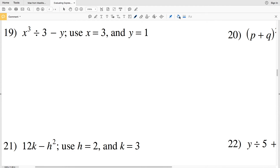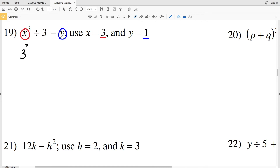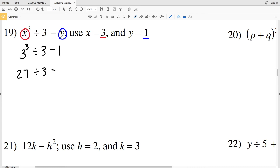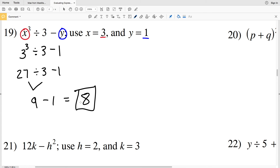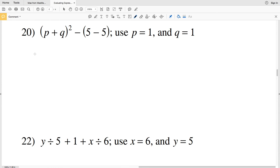Number 19 says X cubed divided by 3 minus Y, with X as 3 and Y as 1. So this is going to be 3 cubed divided by 3 minus 1. Start with the exponent: 3 cubed is 3 times 3 times 3, which is 27. Then 27 divided by 3 gives us 9, and subtracting 1 gives us 8. So the answer to number 19 is 8.